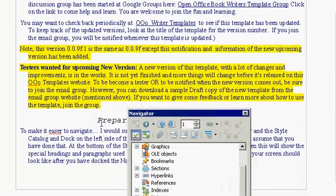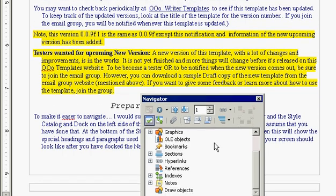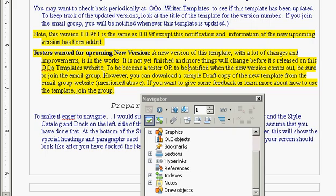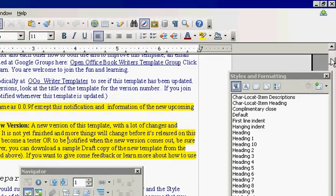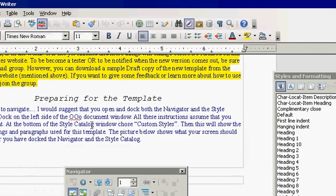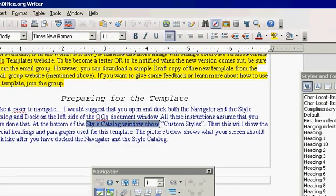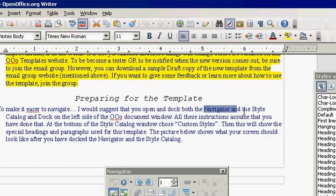Greetings, Dennis Daniels here. This is OpenOffice Writer 3 and I've installed a book writing template and they requested that I open the navigator and the style catalog.